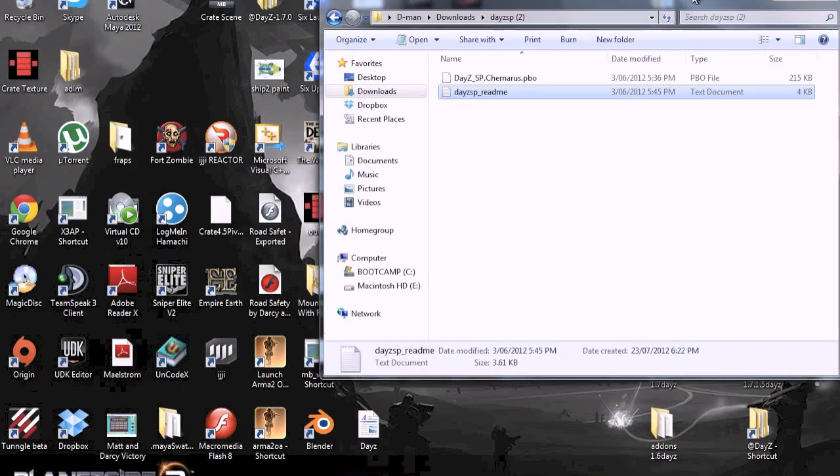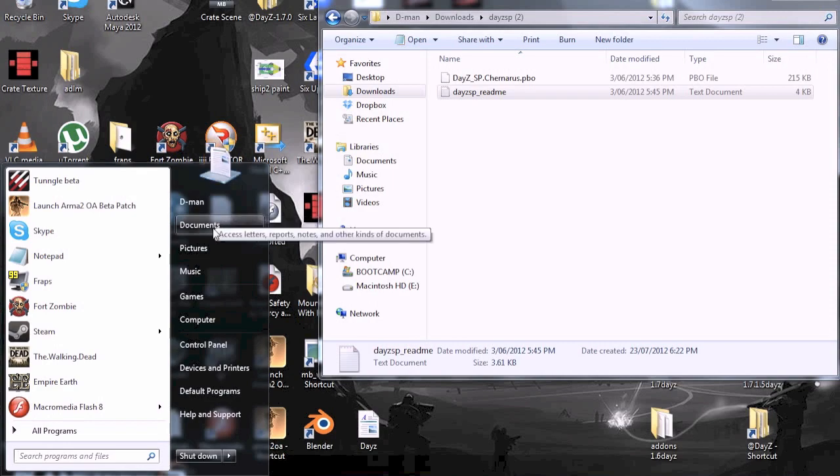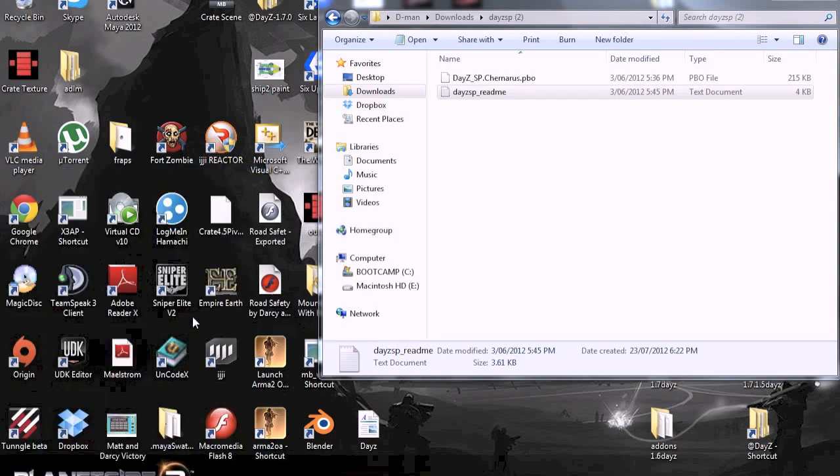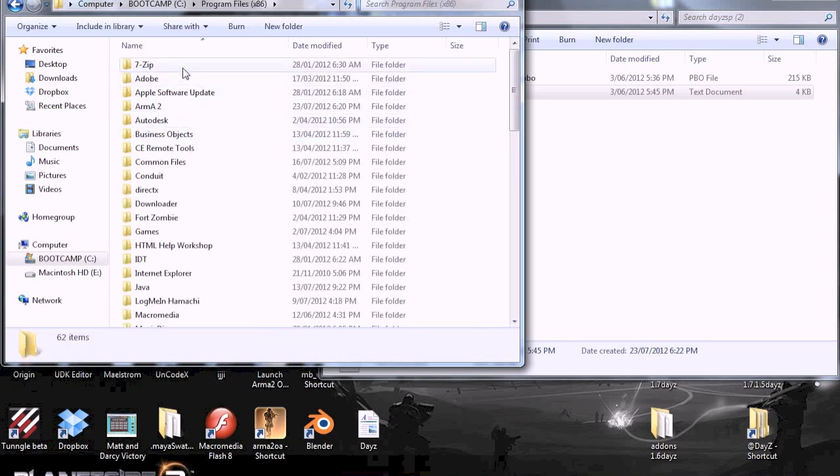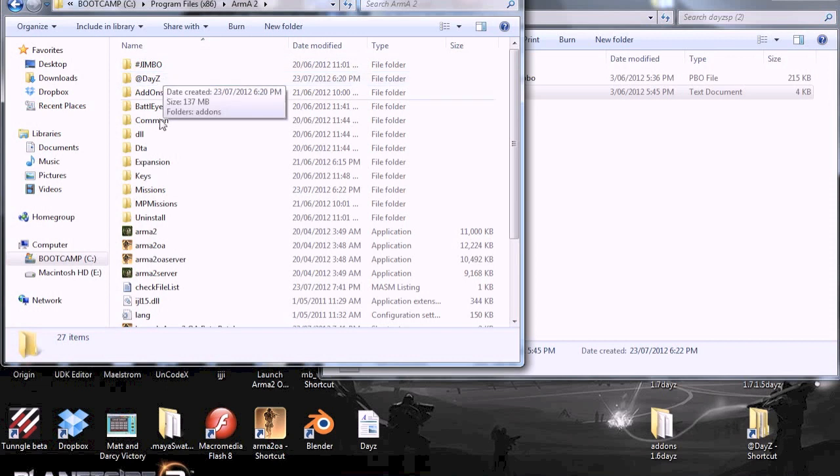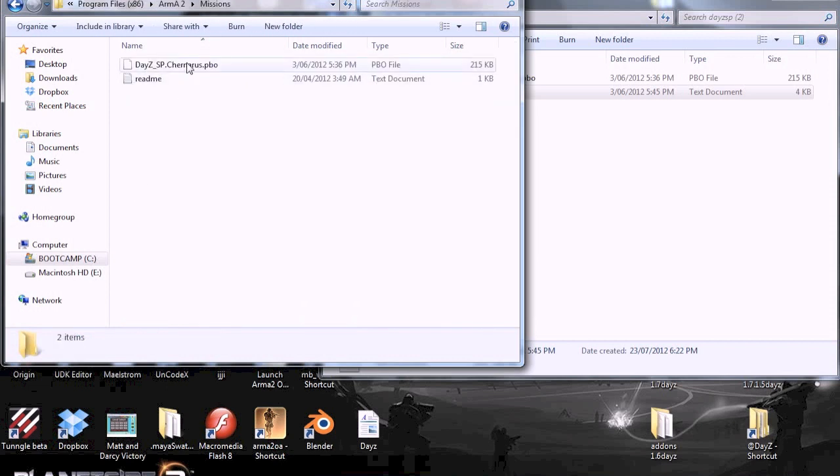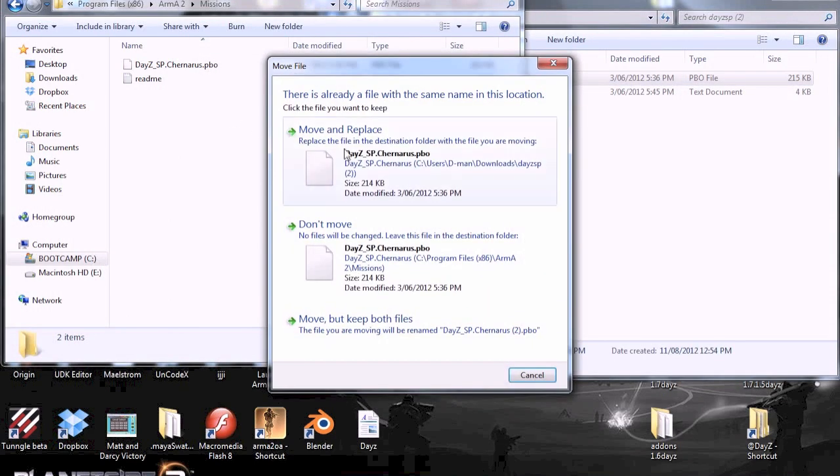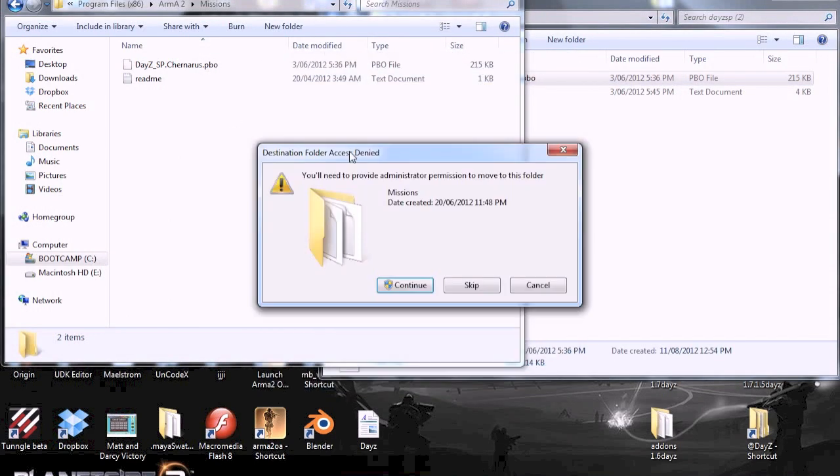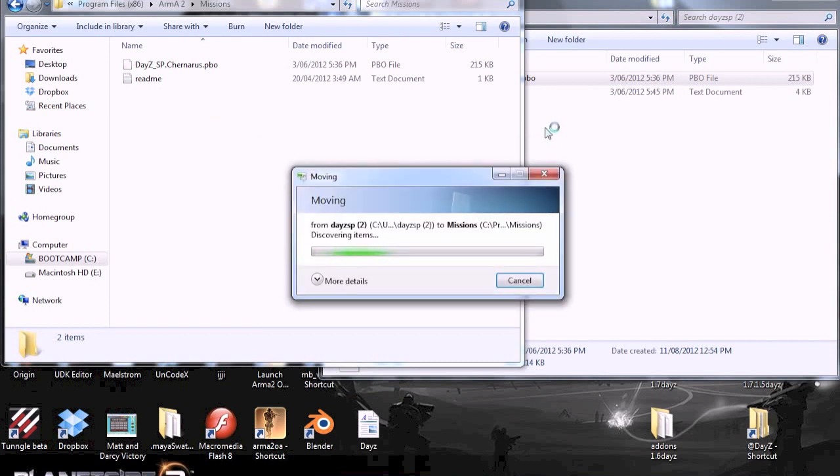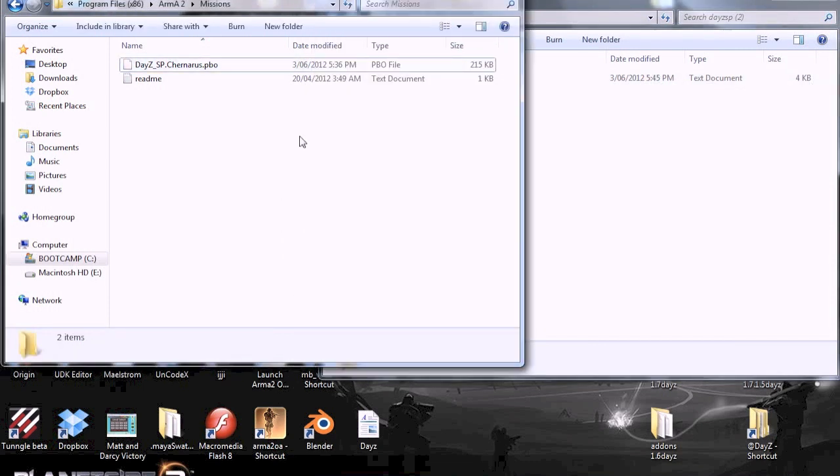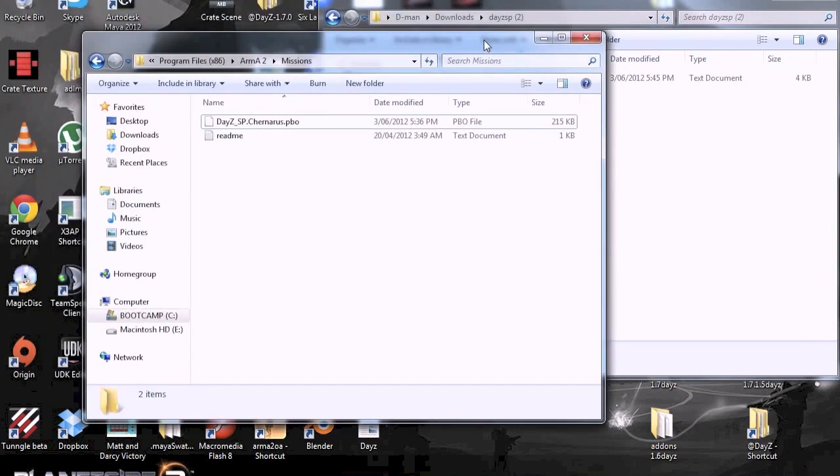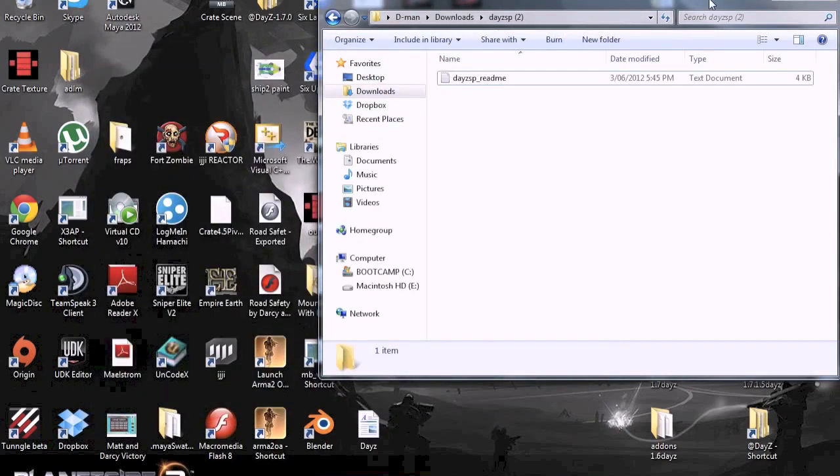Now what you want to do is go back to where you have Operation Arrowhead. Program Files 86, Armor 2. And then where you're going to go is Missions. Then I already have it in here, but you just drag this in. Move and replace. Continue. And you don't have to move this thing. Just leave it there. Don't move that in. And that's all you need. You just need those two things. Or three things. You need to get rid of any old saves, put the new code in and then put this into Missions.